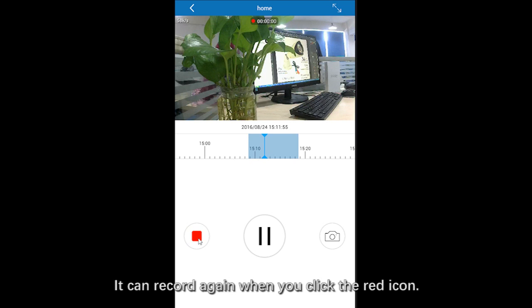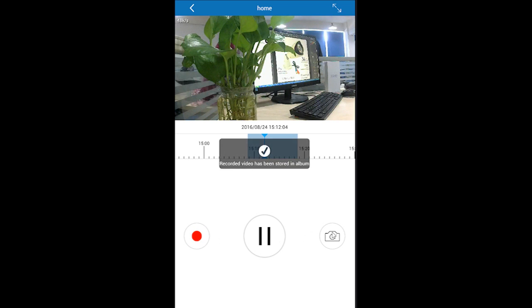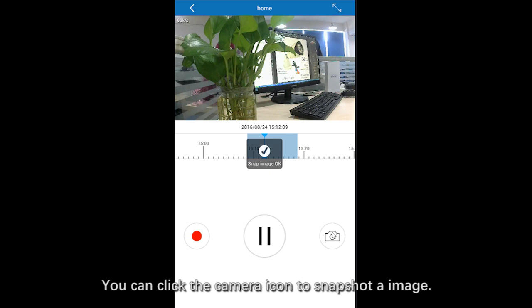It can record again when you click the red icon. Also, you can click the camera icon to snapshot an image.